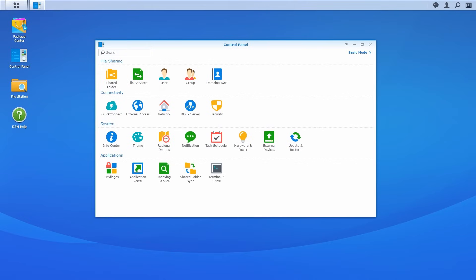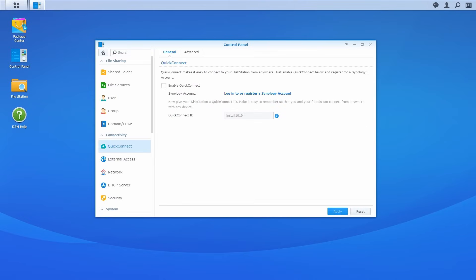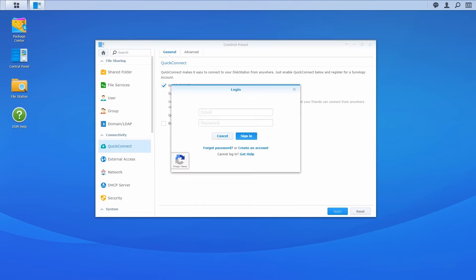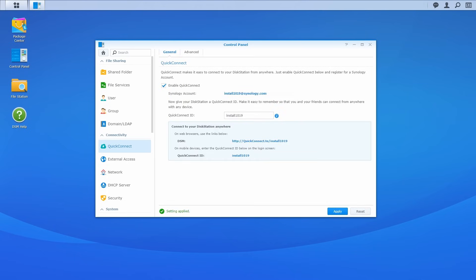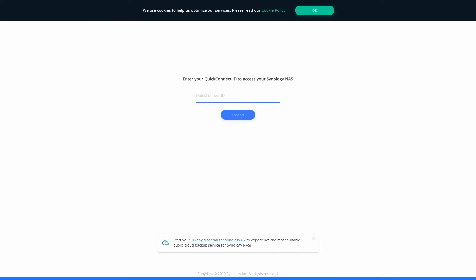Go to Control Panel, Quick Connect, Enable Quick Connect and log into your Synology account. Enter your preferred Quick Connect ID and click Apply to finish the settings. Now you can access your NAS anytime and anywhere with this Quick Connect ID.